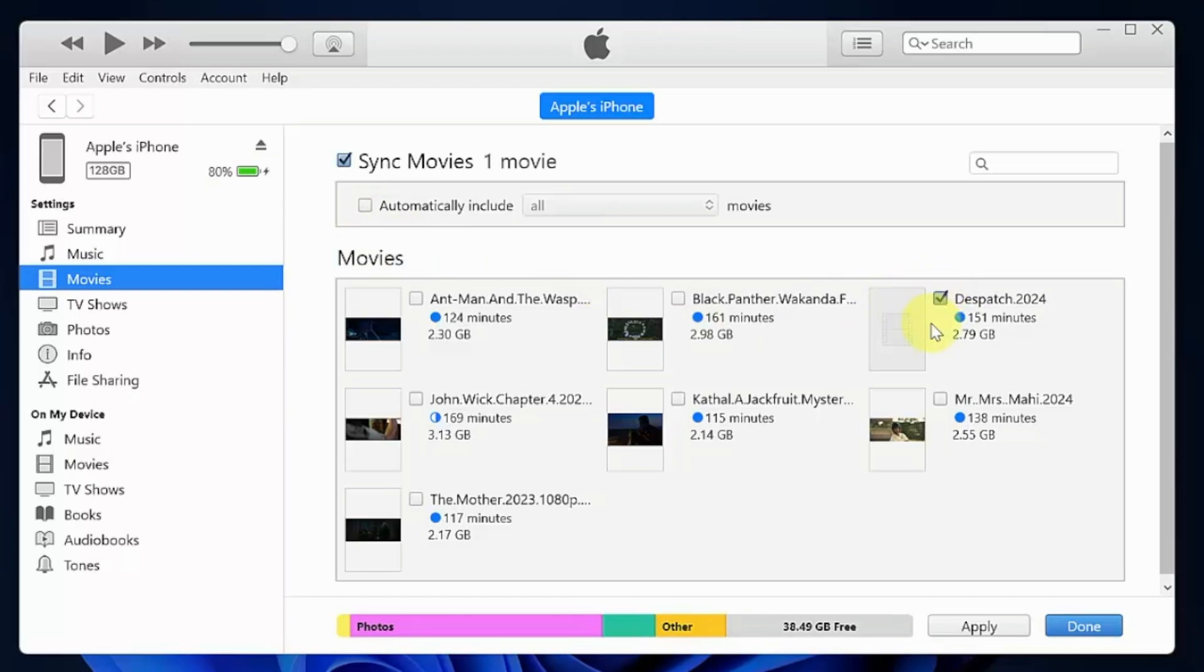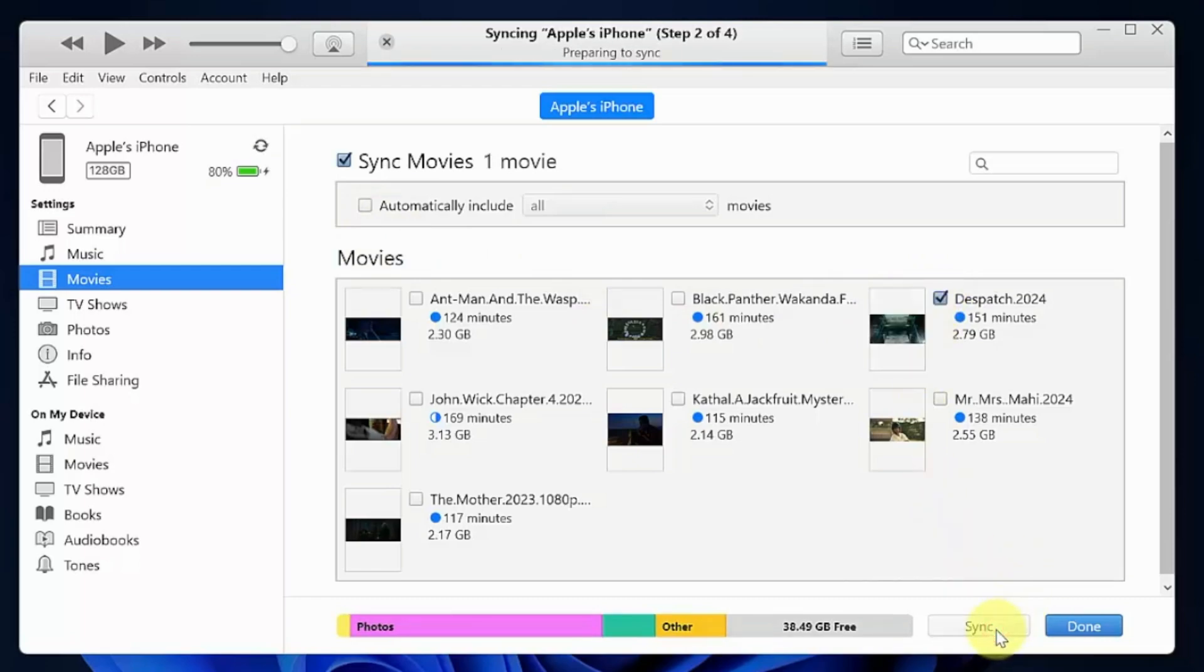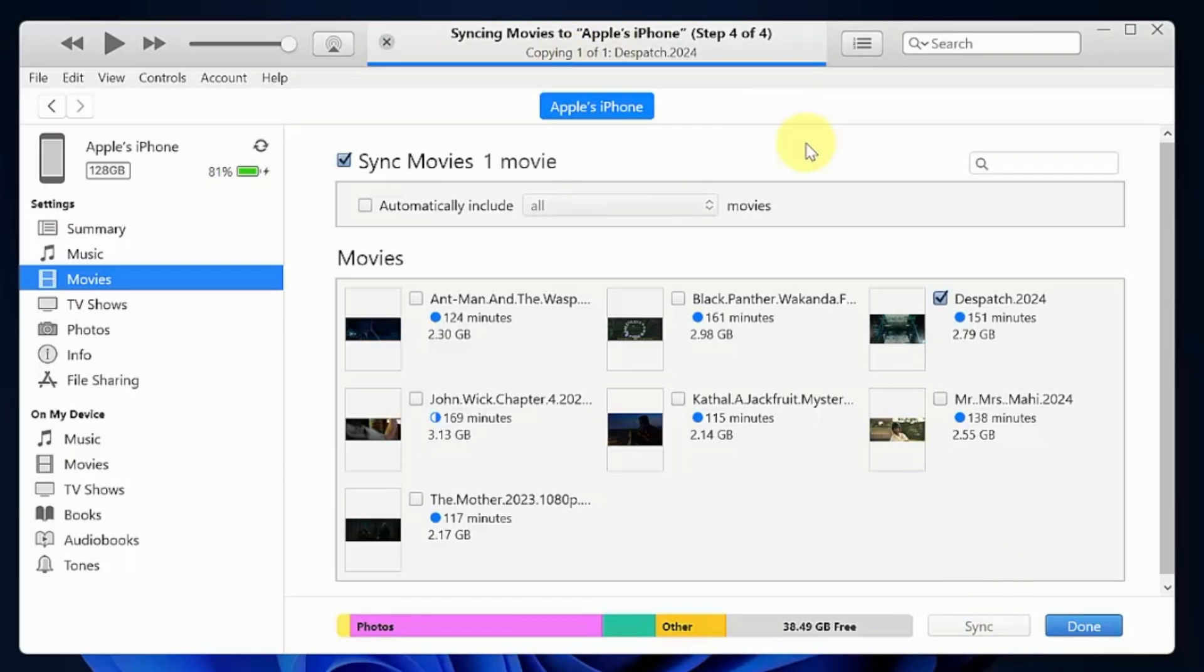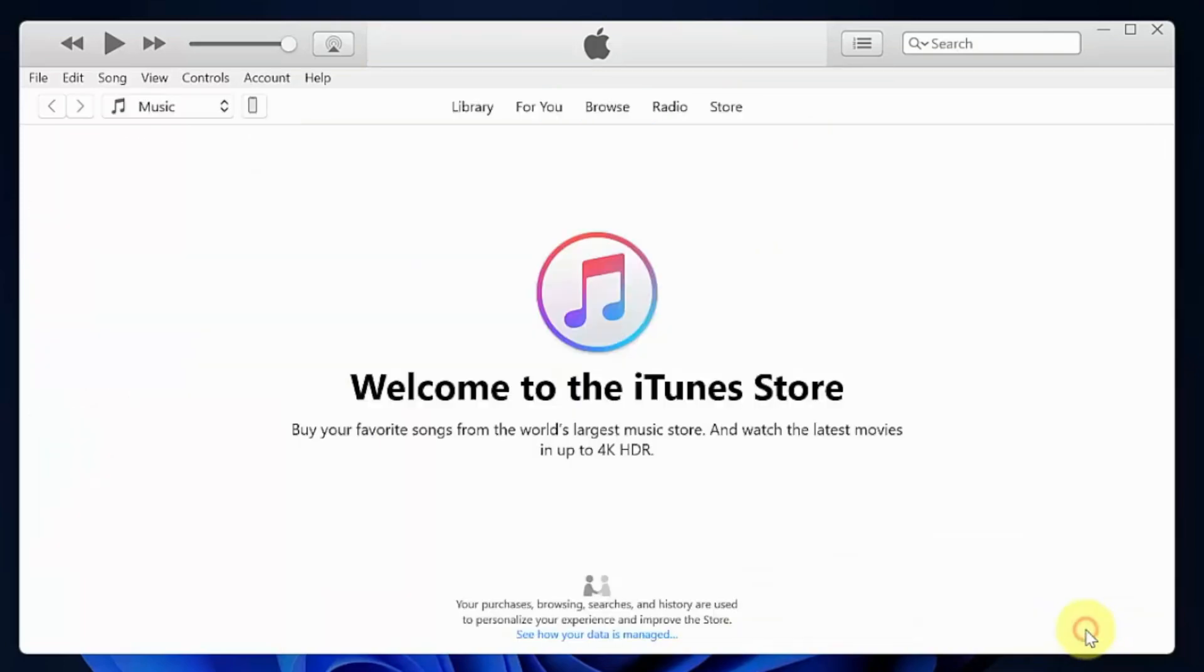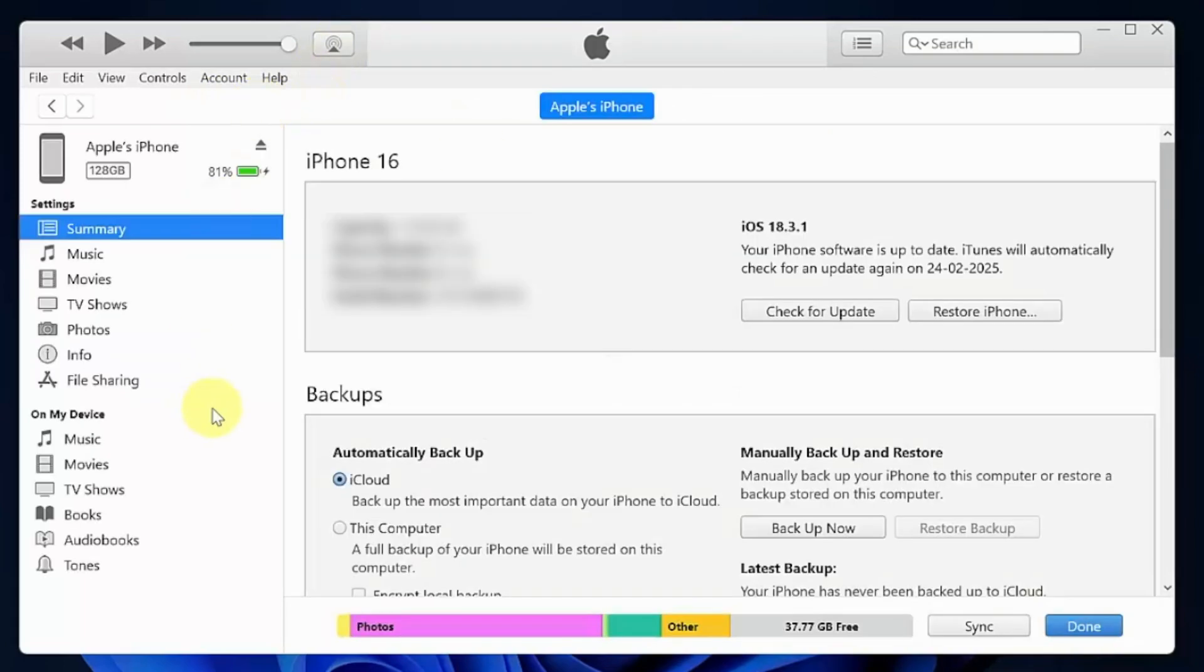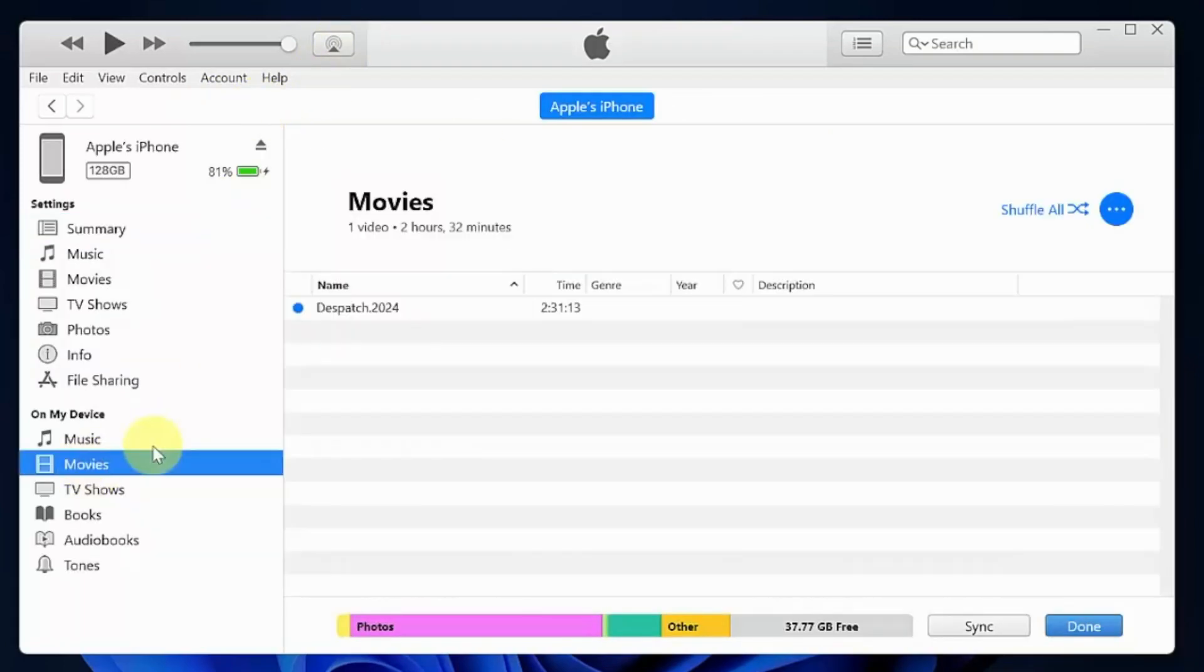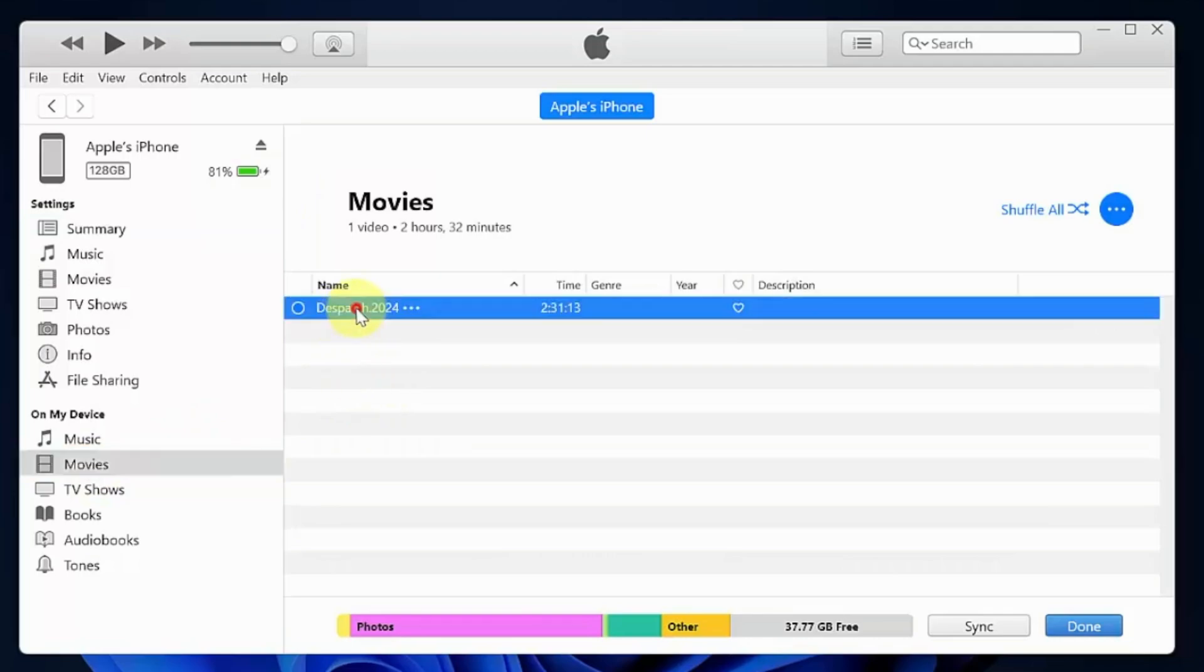Click apply. This will start copying your video file. When the video file is copied, click done. Now click device icon, then click movies under on my device and check that the video file is added under movies. Click ok.